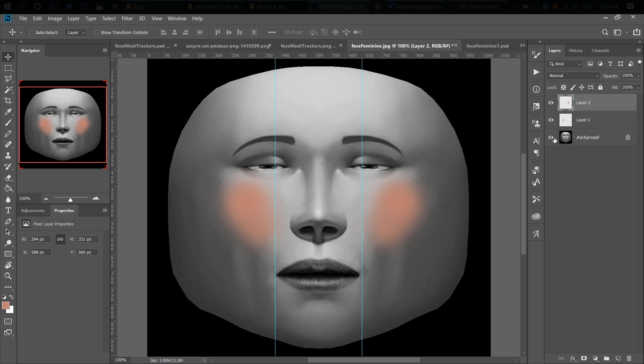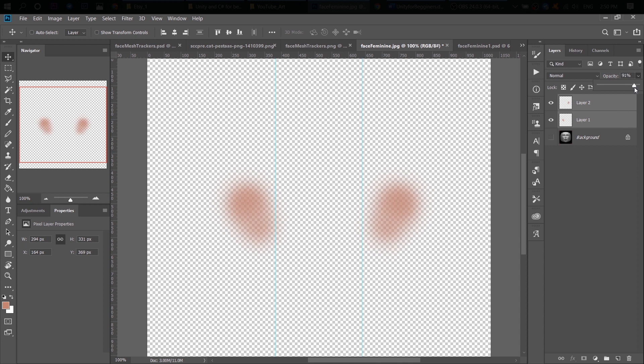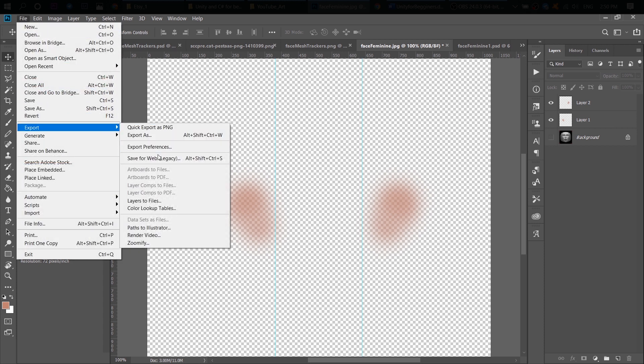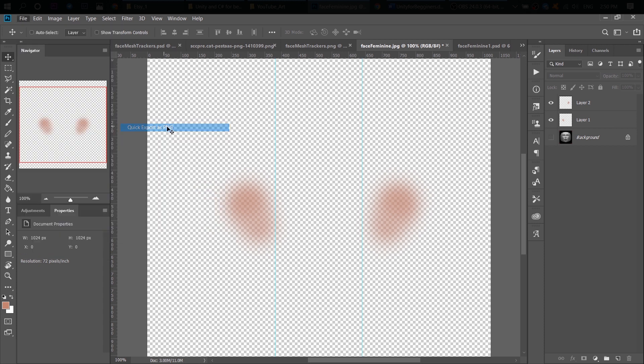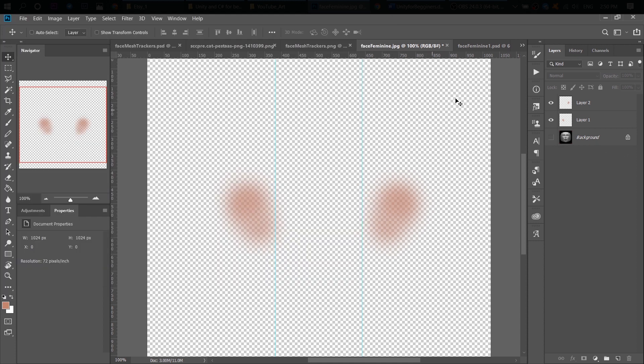Next step is to hide our background layer. And again, quick export it as a PNG file. You can also change the opacity of your blushes here. Or you can change it inside Spark AR. It's up to you. Or you can do both. Change the opacity here and inside Spark AR. And we've done.